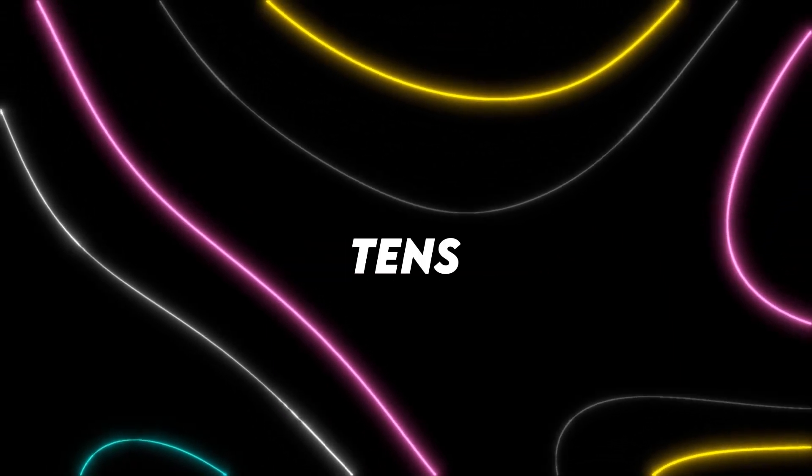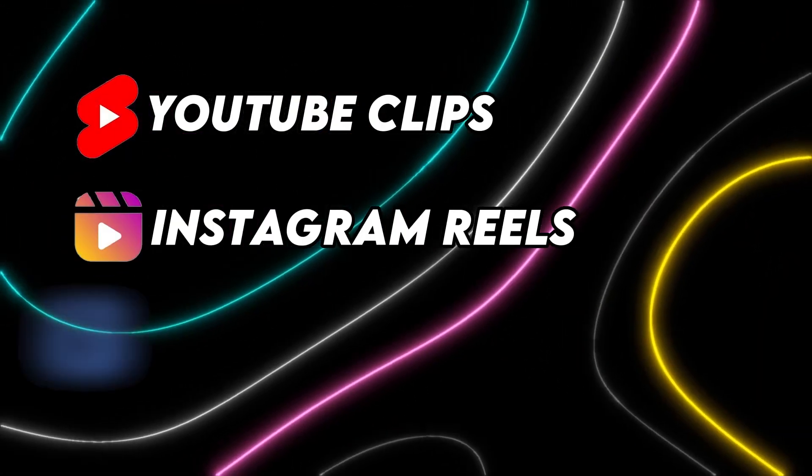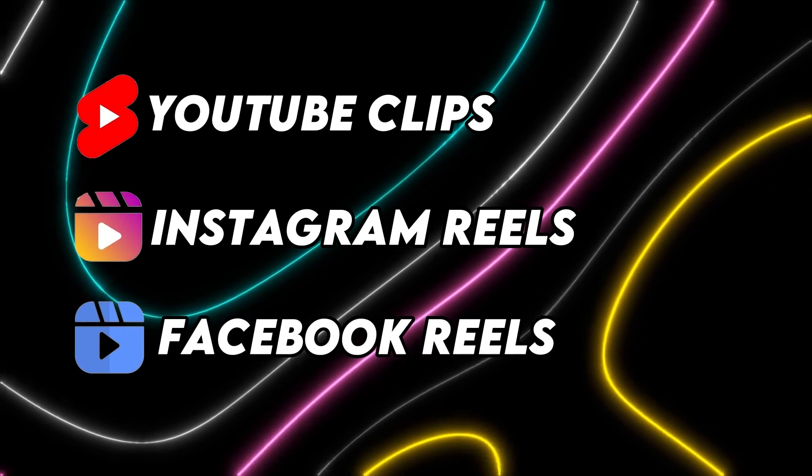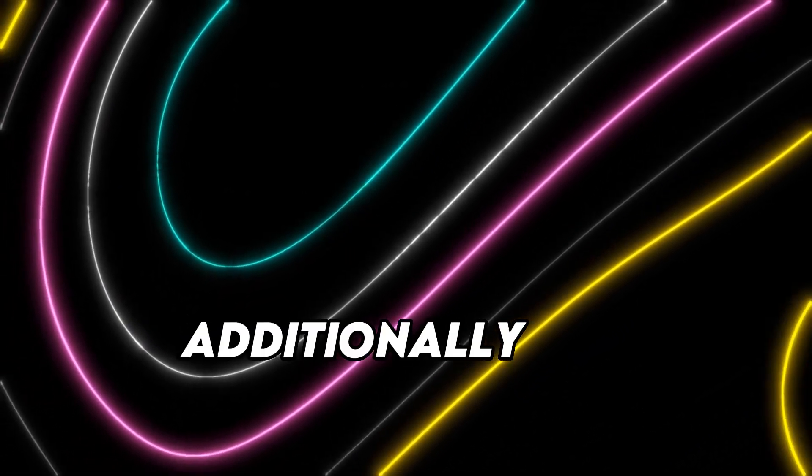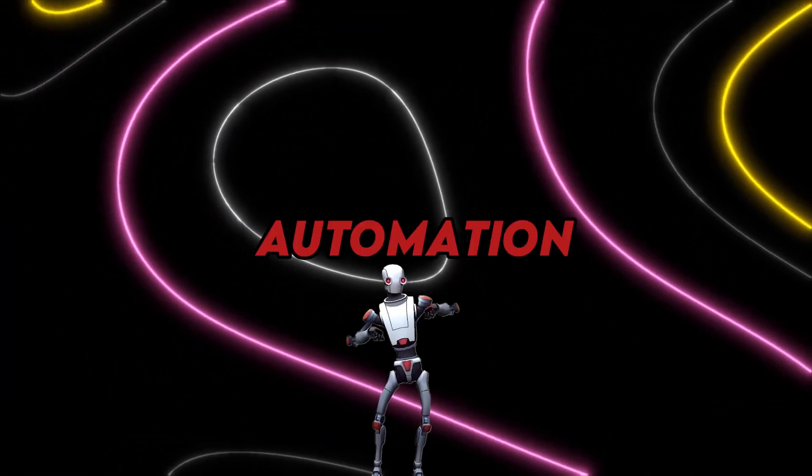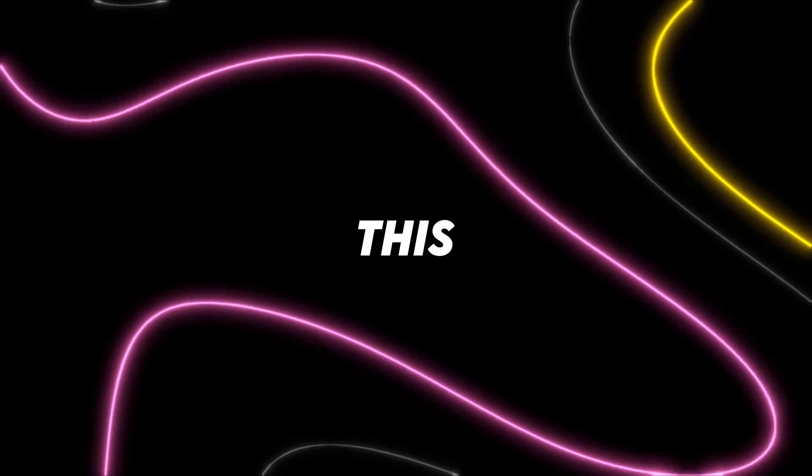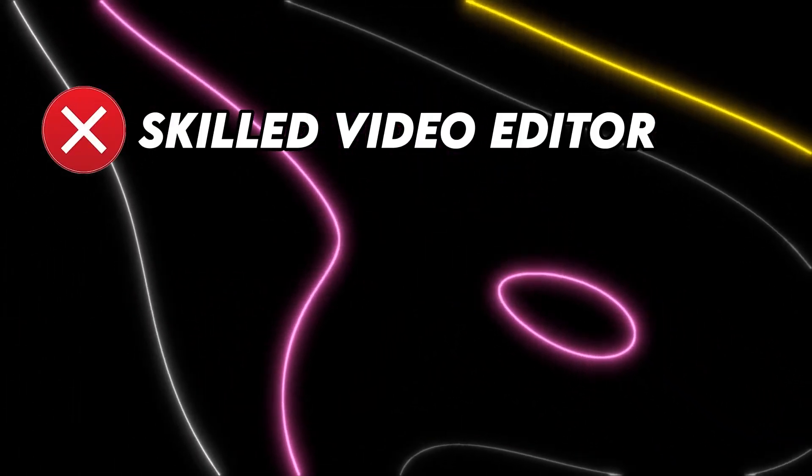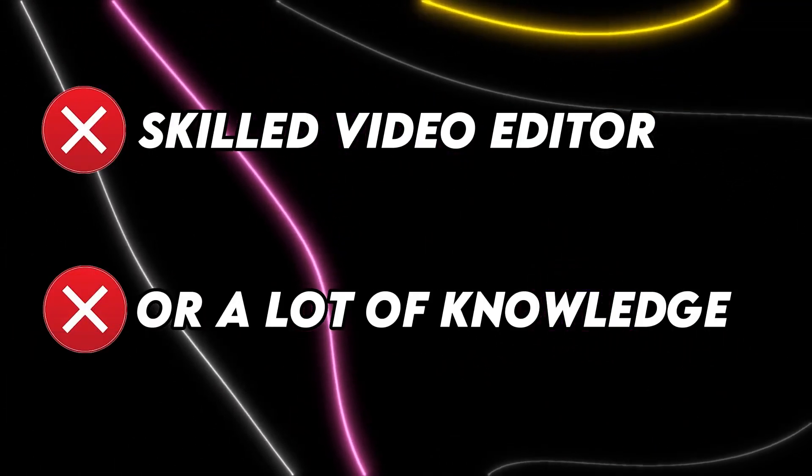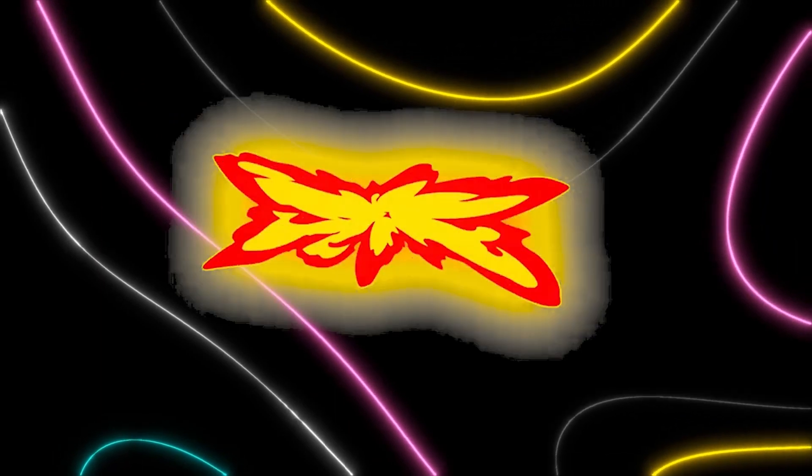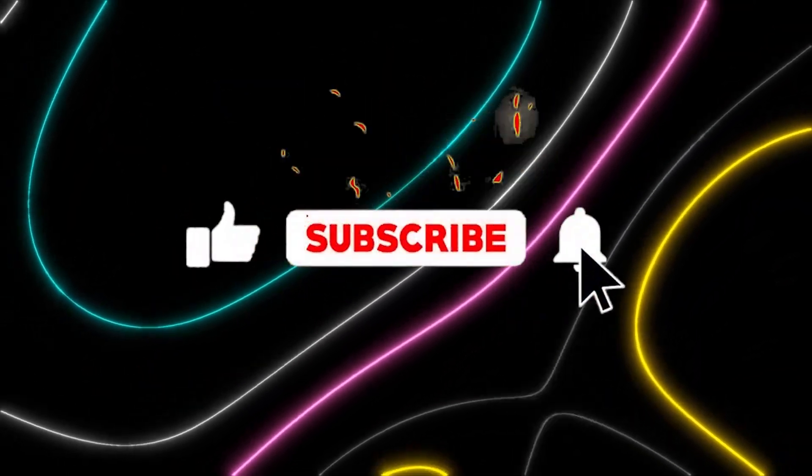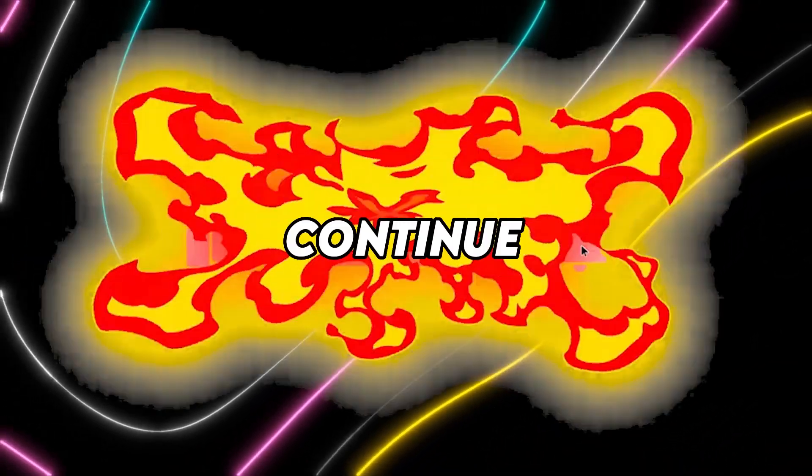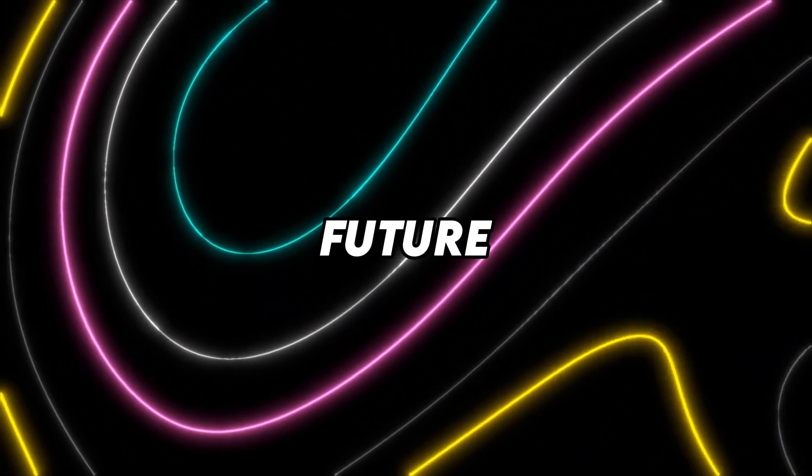Thus, creating tens of thousands of YouTube clips, Instagram Reels, and Facebook Reels is as simple as that. Additionally, TikTok makes use of AI and some automation. To make this work, you don't need a skilled video editor or a lot of knowledge. If you enjoyed this video, please hit the subscribe button if you're a new viewer. Thus, we'll continue to produce such videos in the future.